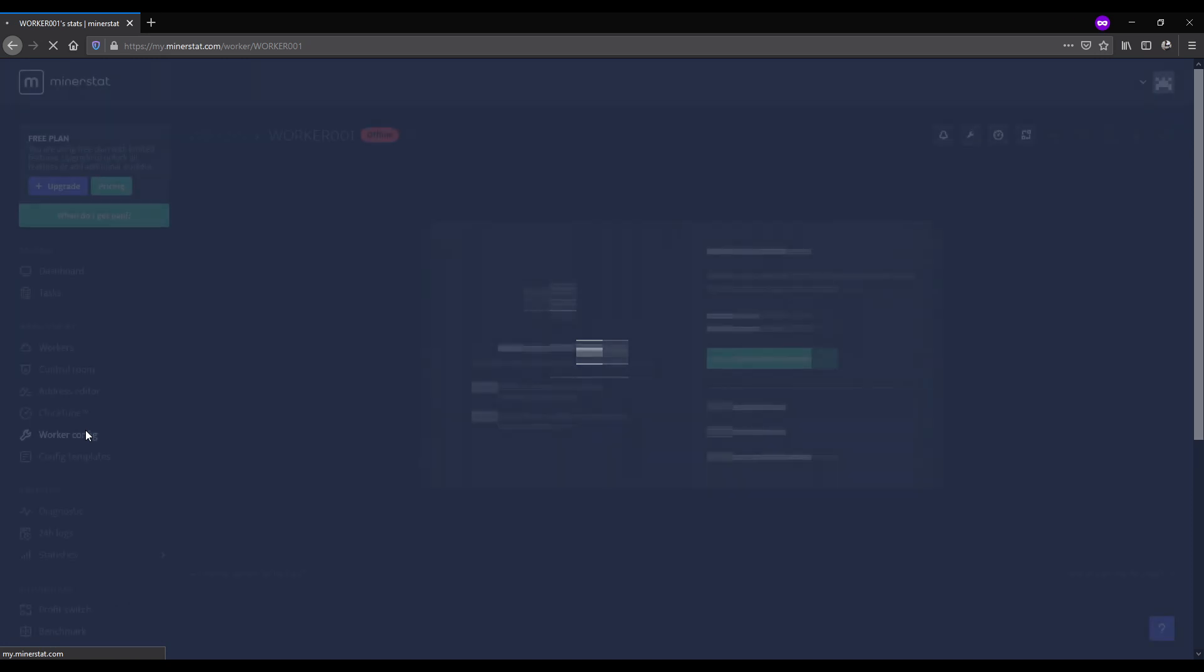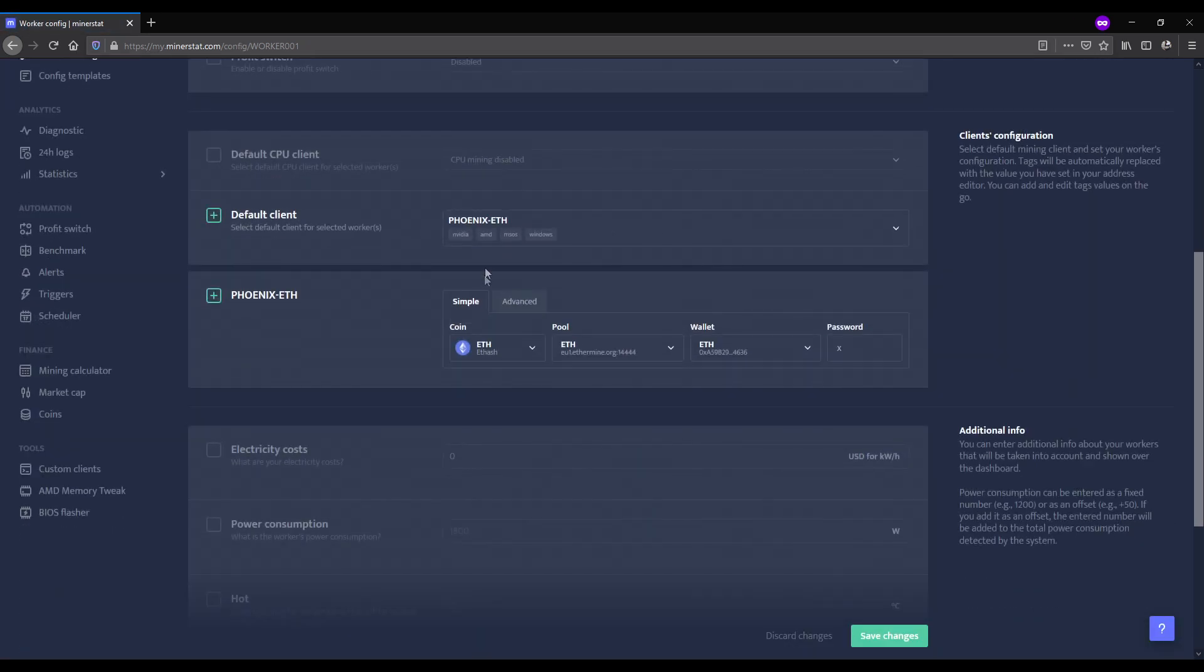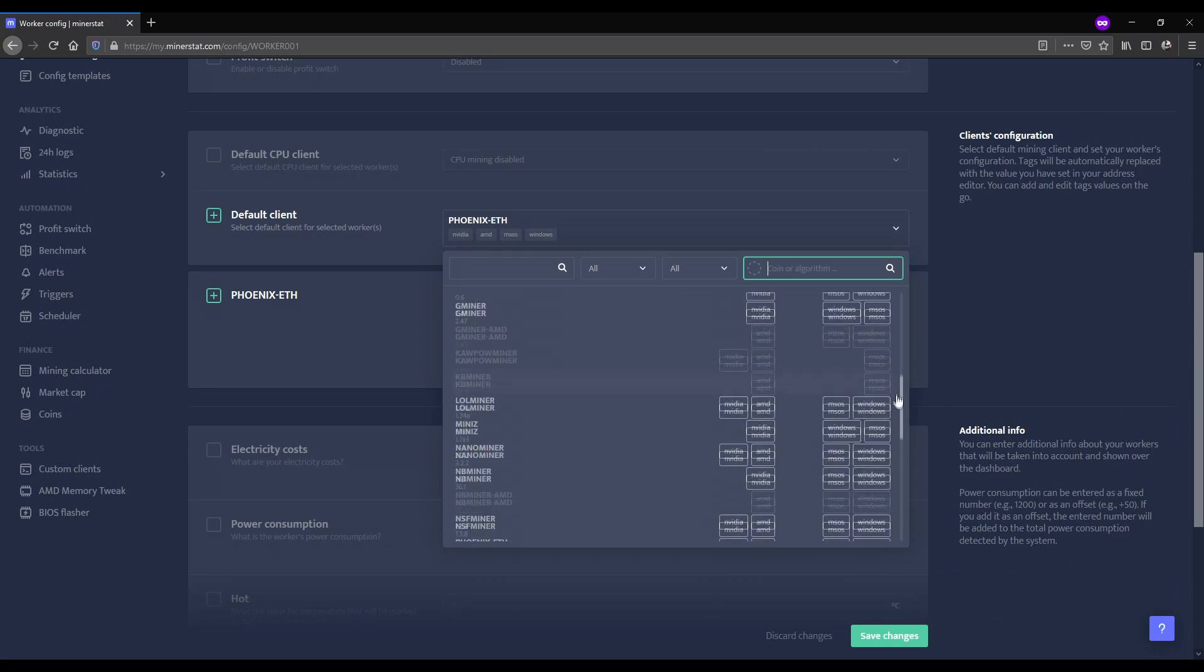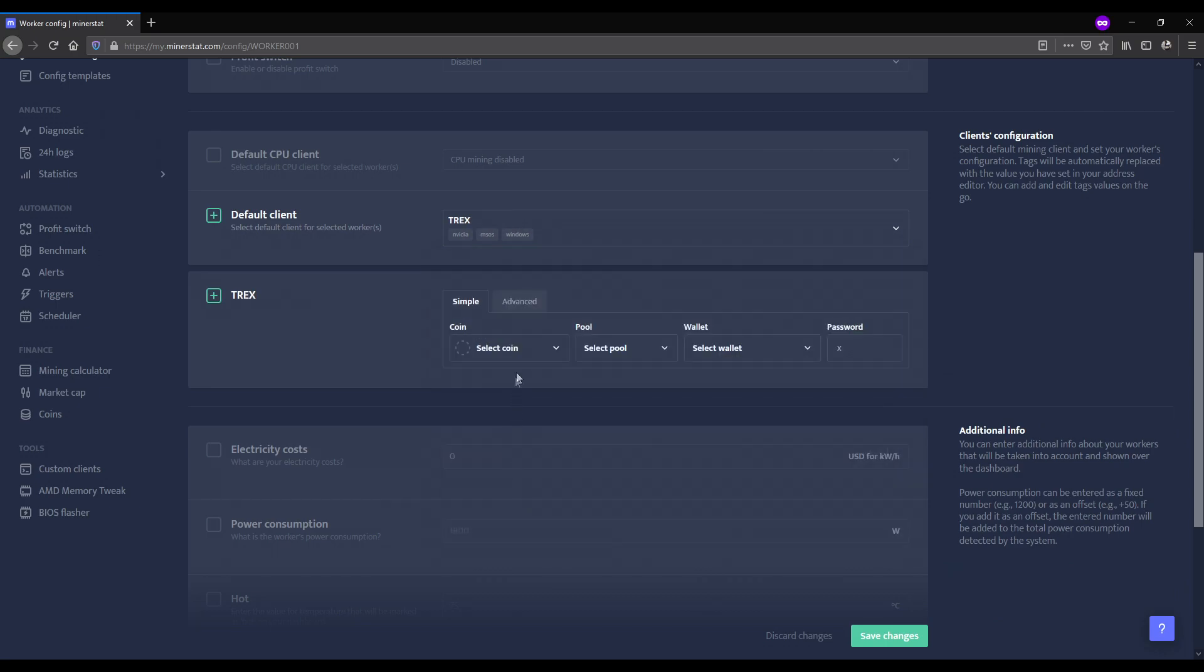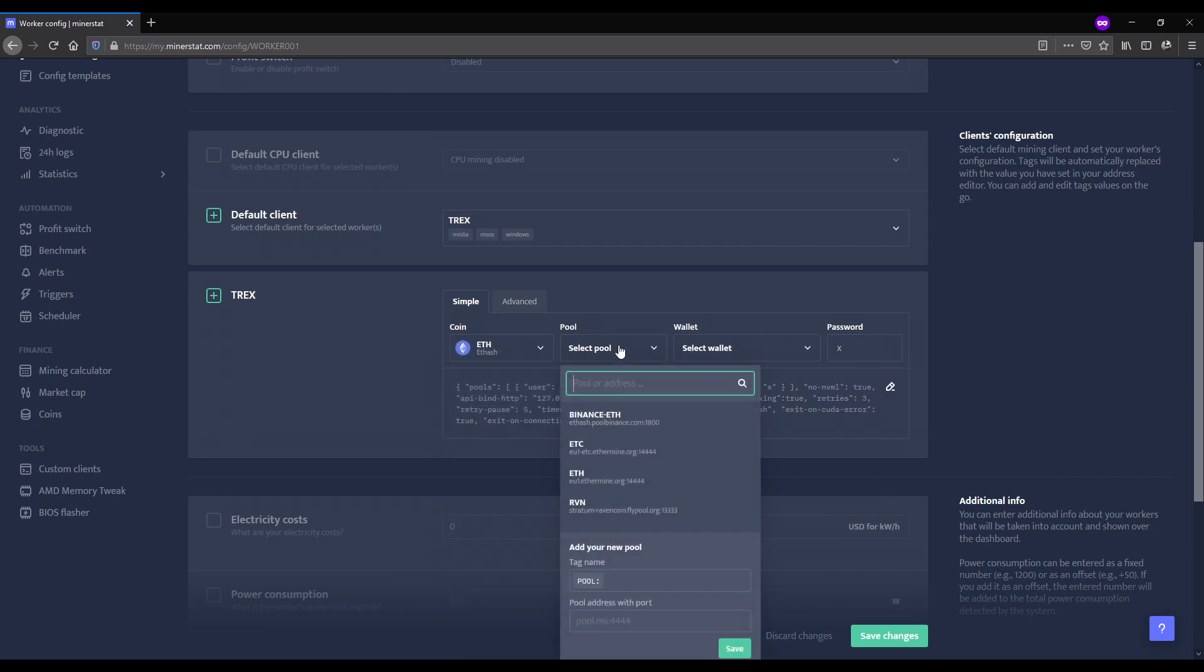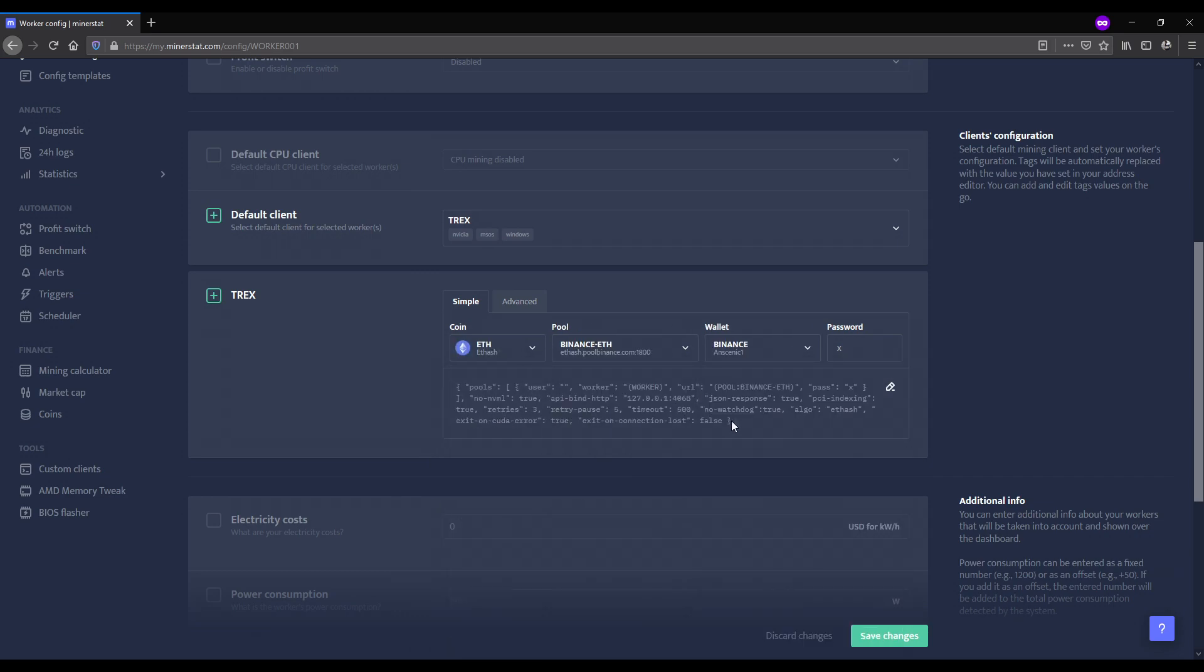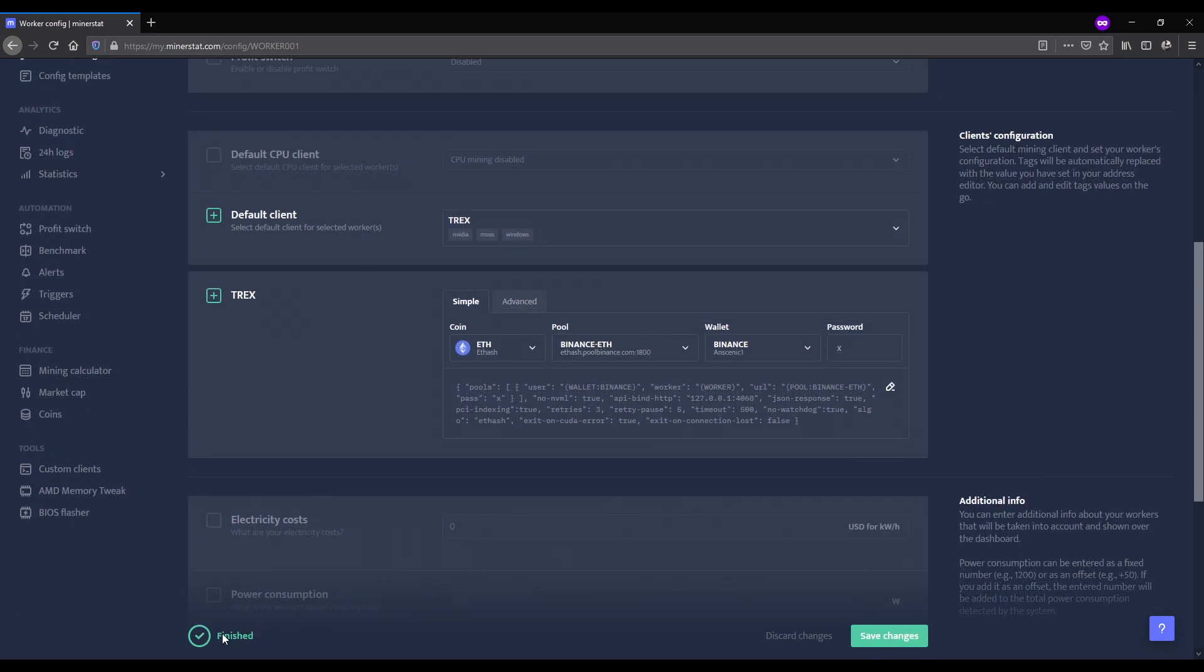Then we go to workers config and we should be able to choose the worker we created. Then in default client we choose T-rex. In simple we choose the coin that is Fash ETH, tool that is Binance, and our wallet that is the name of the mining account. Password, leave it at X, doesn't matter in this tutorial. Then hit the button save changes.